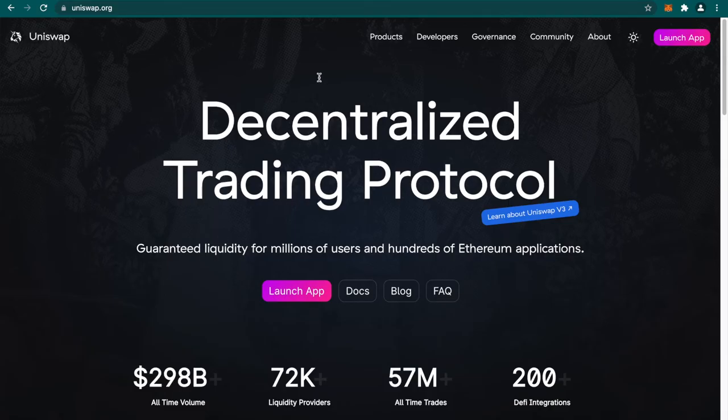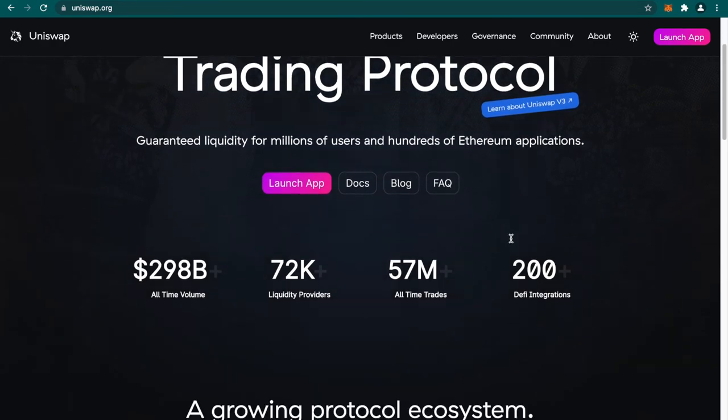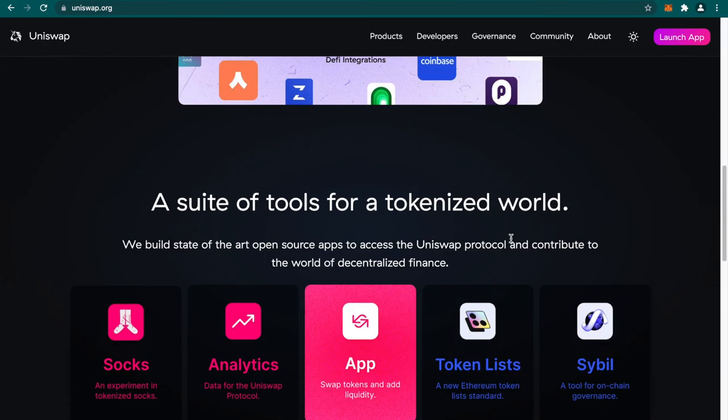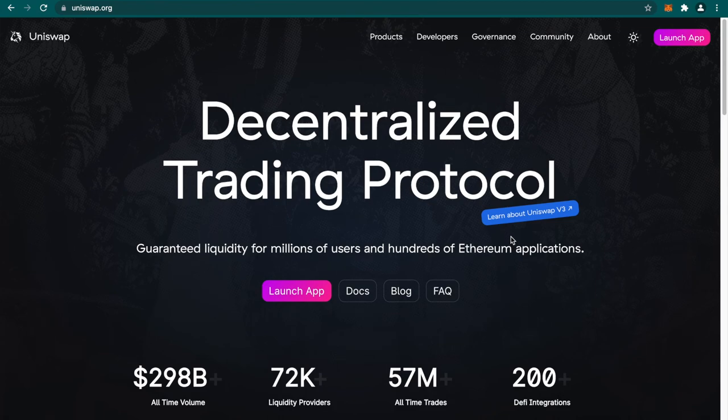This is the Uniswap website. You can take a look at it—what is the all-time volume, liquidity providers, trades, how many integrations are present on the Uniswap protocol. We'll click on launch app to be able to go and swap our tokens.